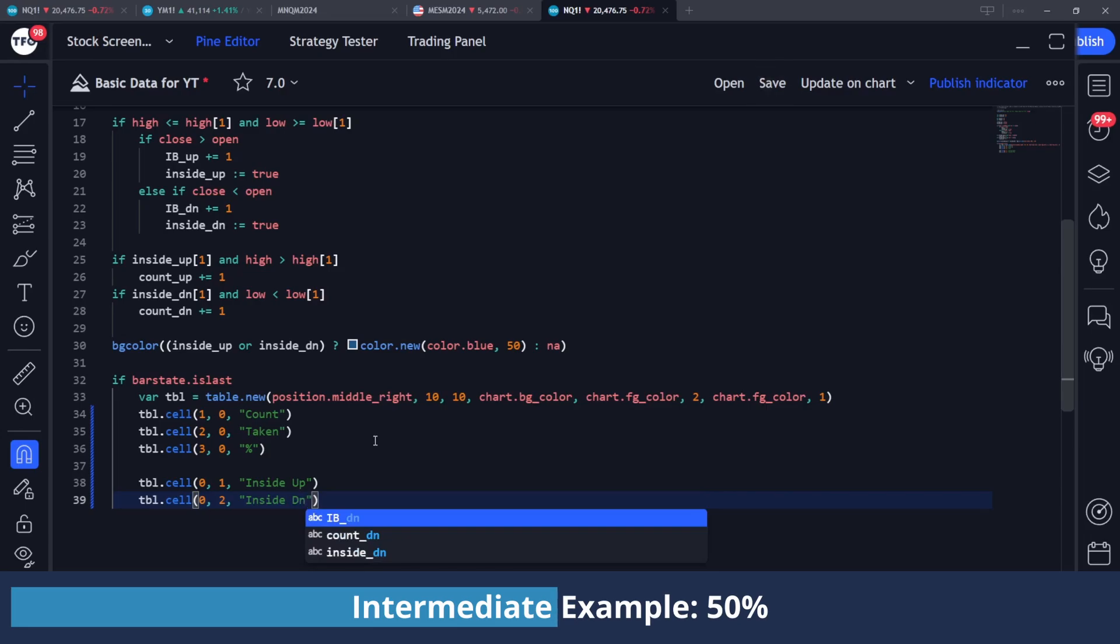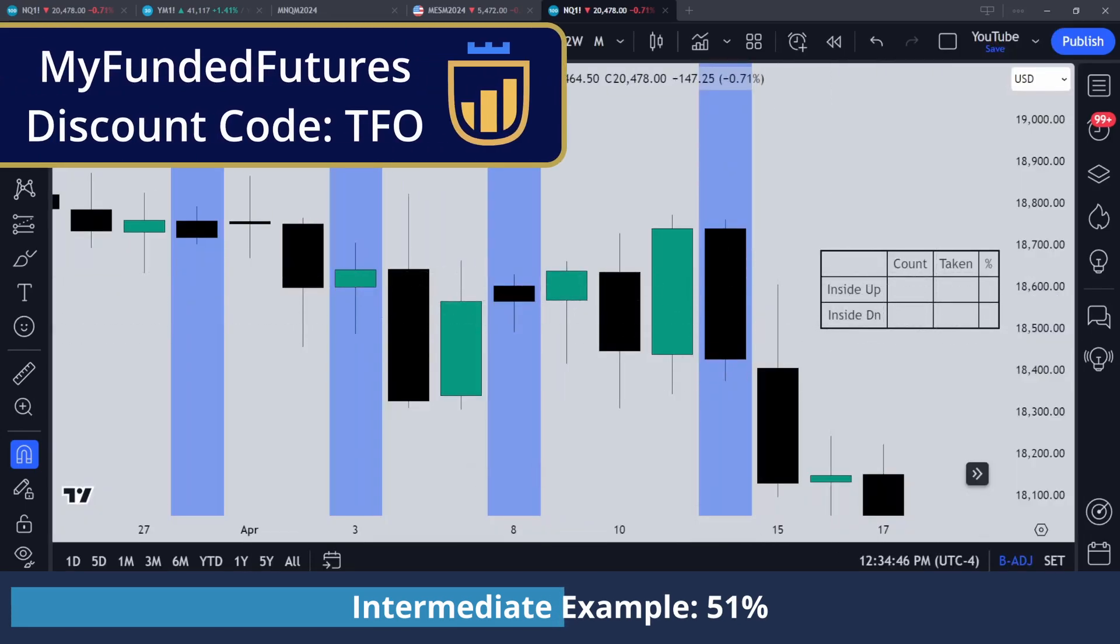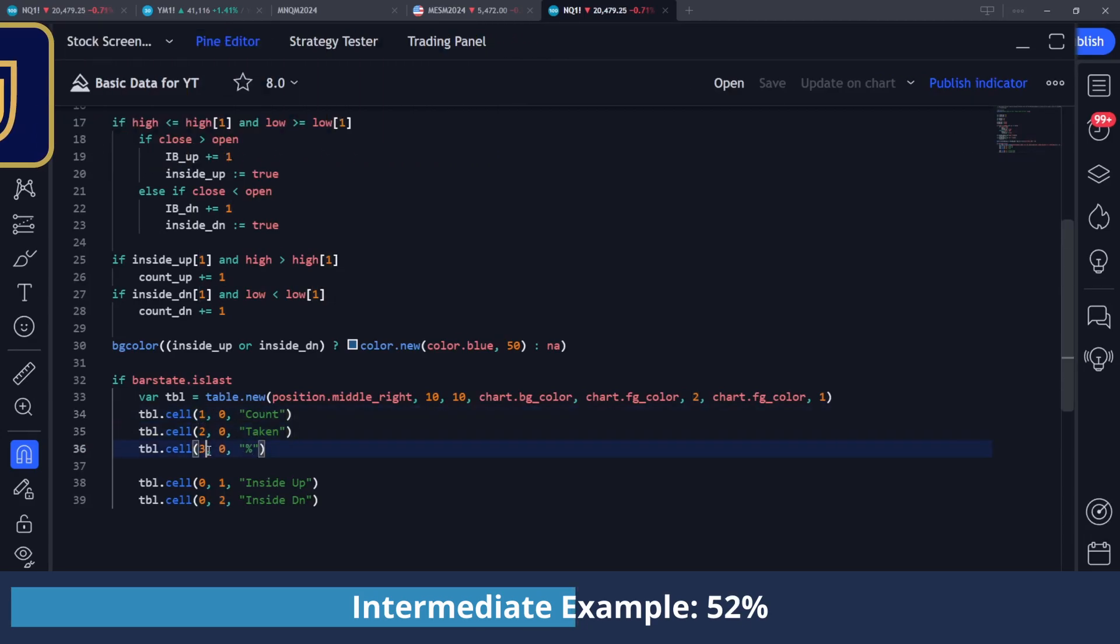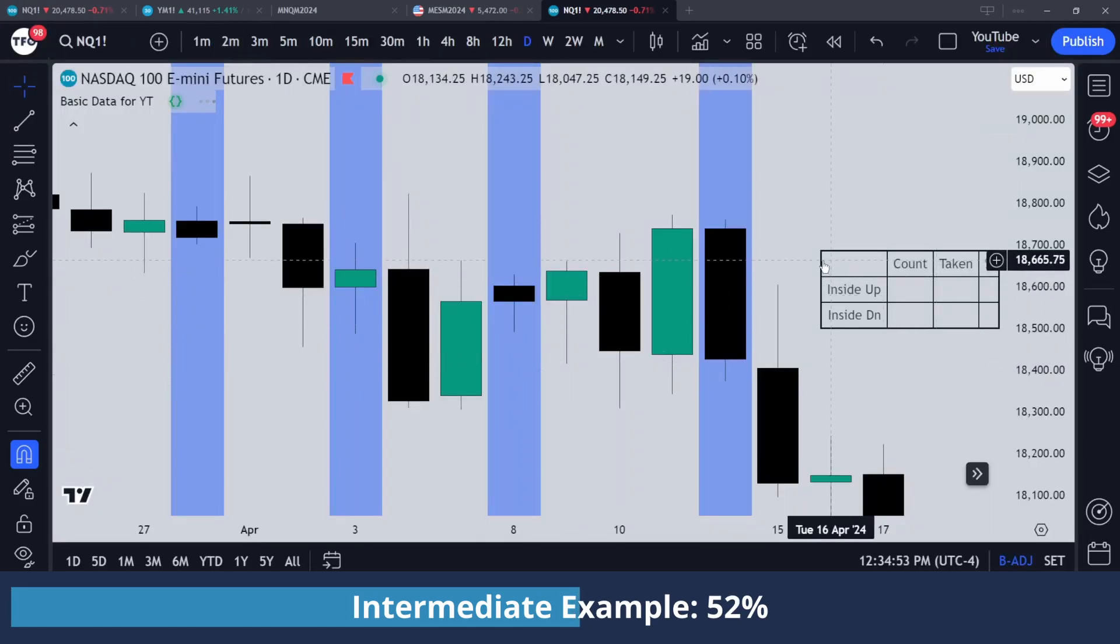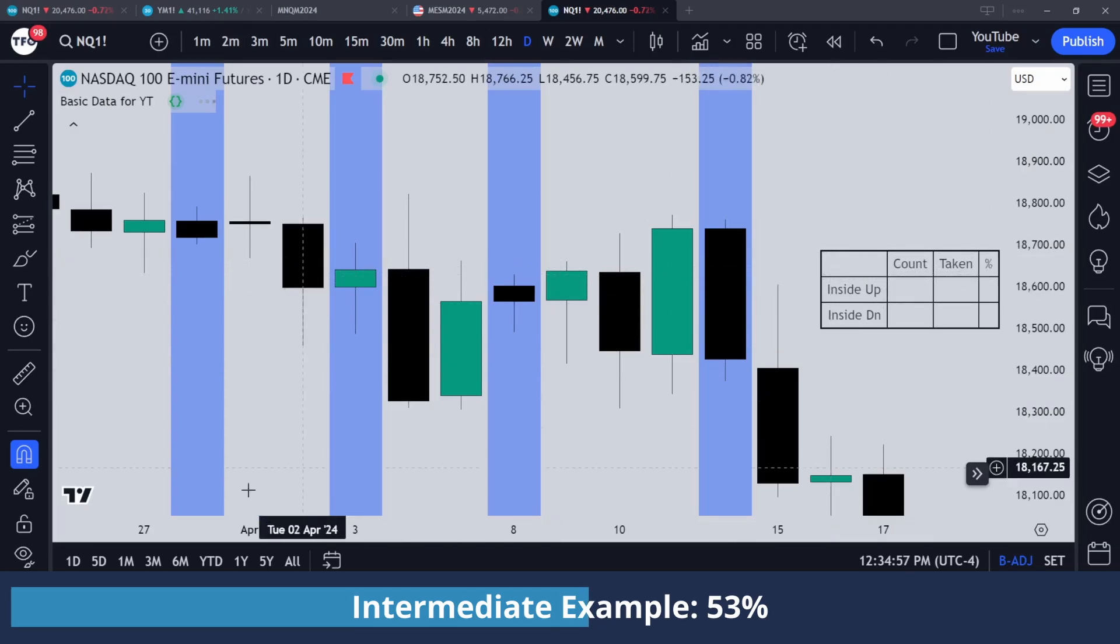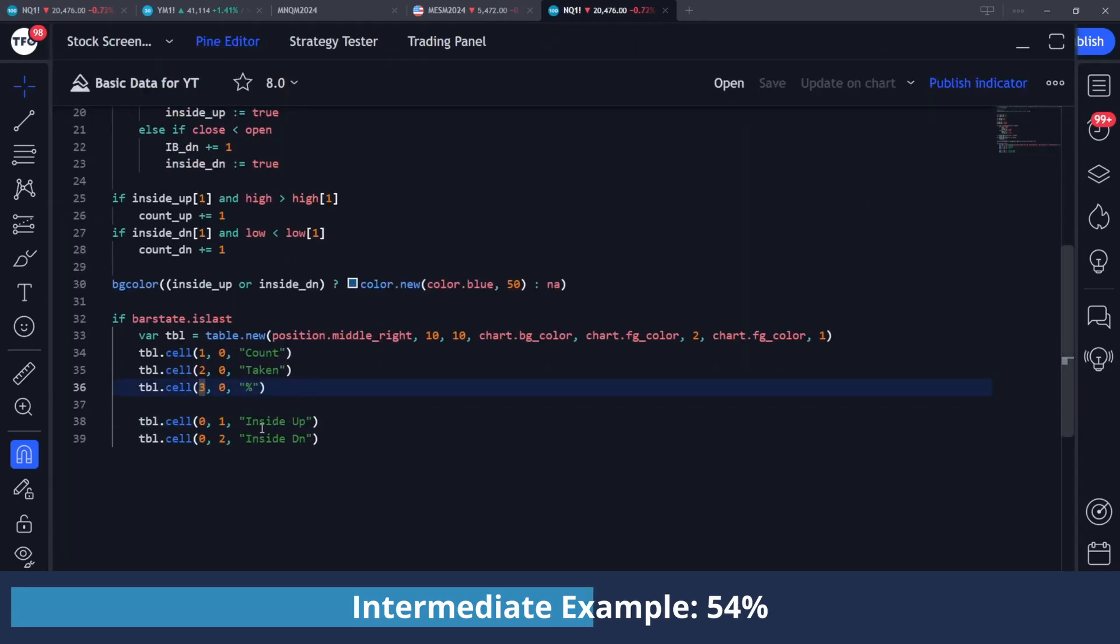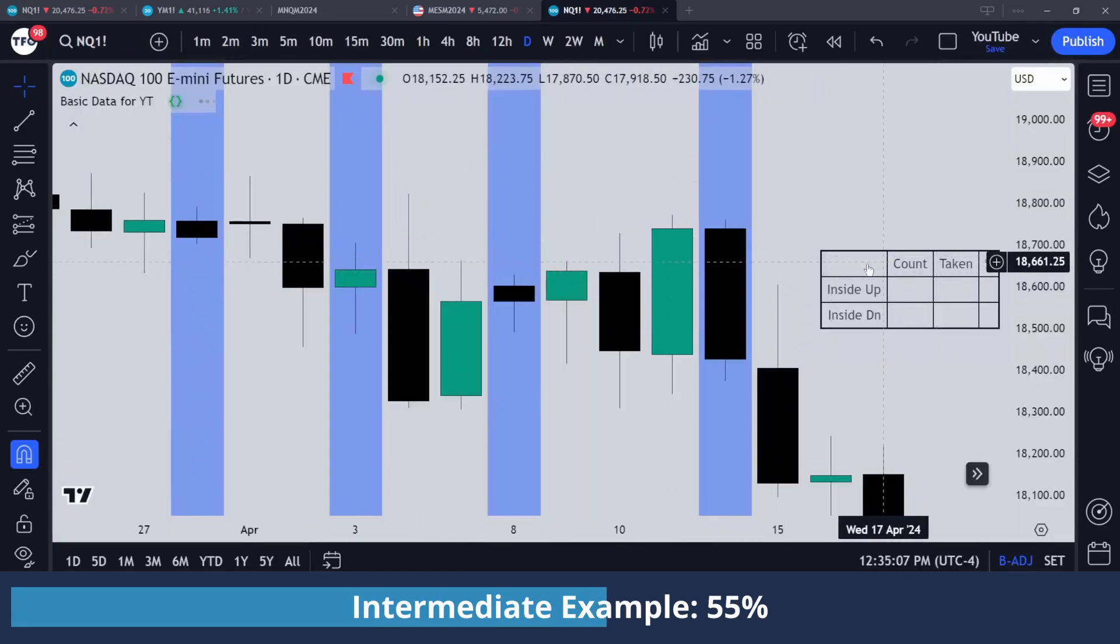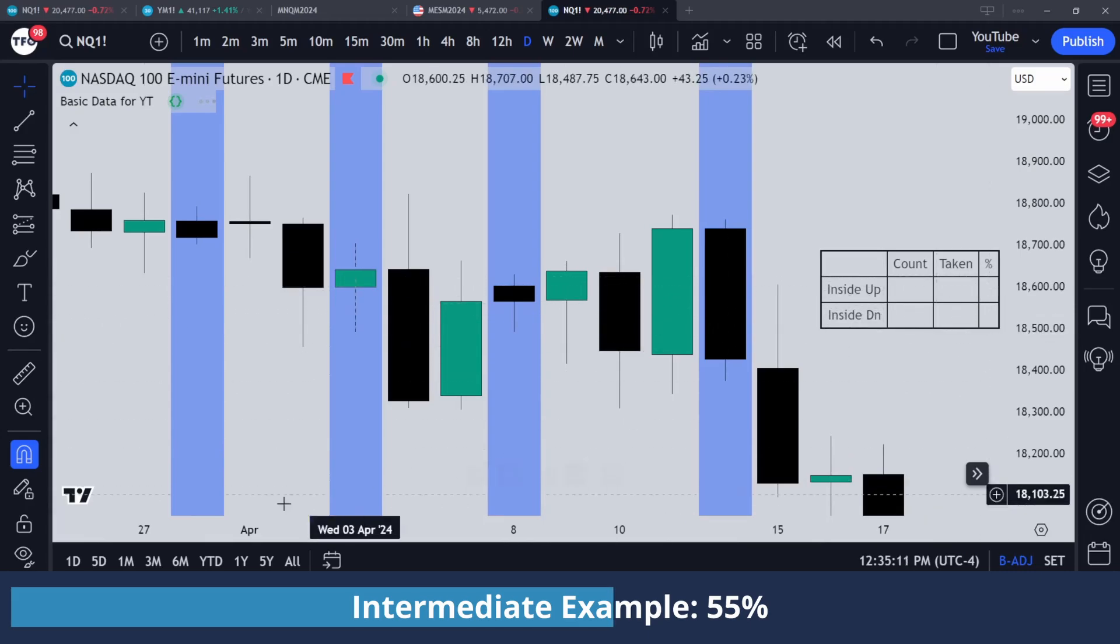And I'm going to save this so you can see what it looks like. So that's what we have right now, where we defined count, taken, and percent as columns one, two, and three. Again, we're starting with a zeroth index width table, so it's going to be the second, third, and fourth columns. And then I have my row headers for inside up and inside down at row index one and two respectively. So zero, one, and two. So now we can just fill in everything else in here.